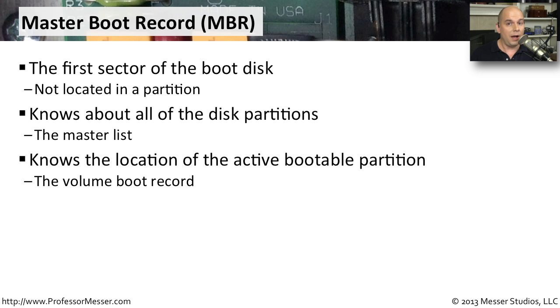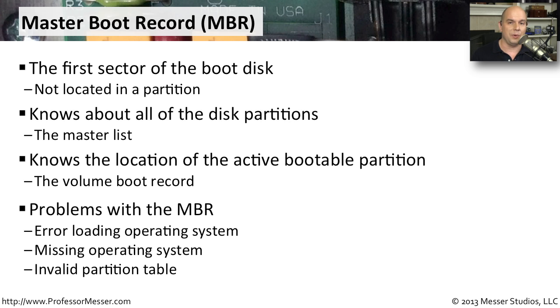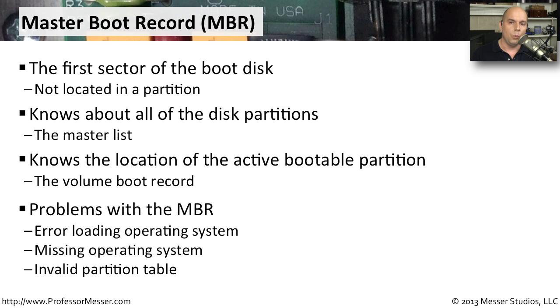If you run into problems with the master boot record, you'll see messages on the screen like there's an error loading the operating system, or missing operating system, or invalid partition table. All of these problems could point to a problem with your master boot record.